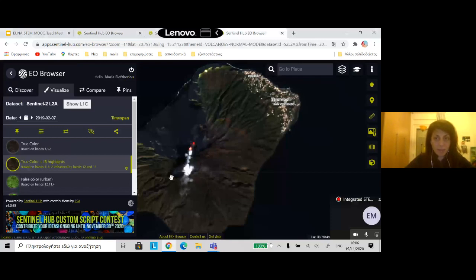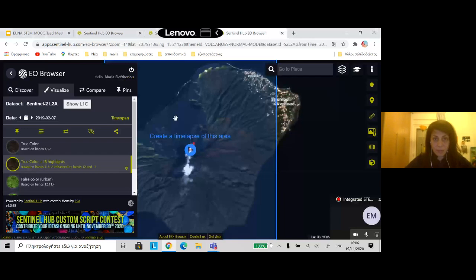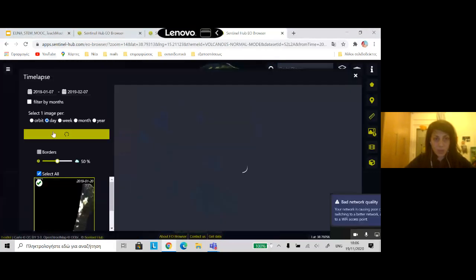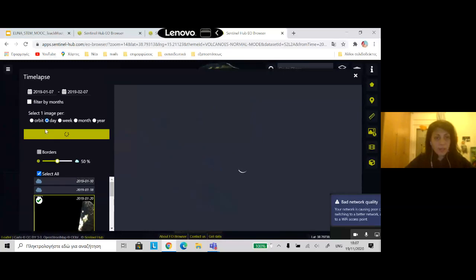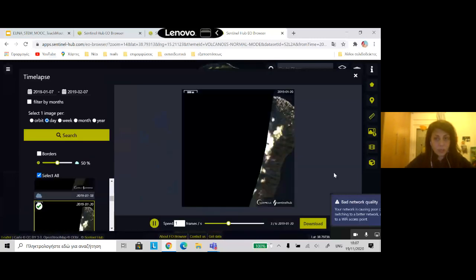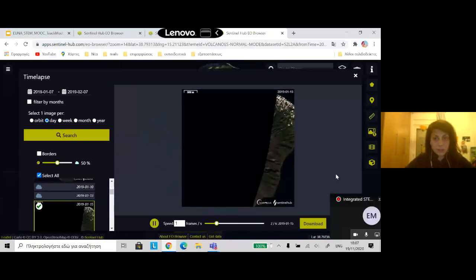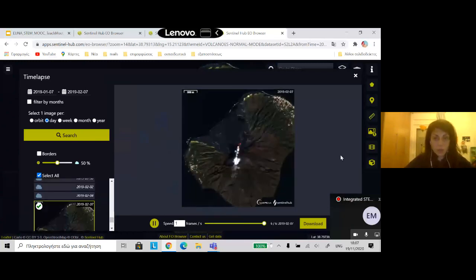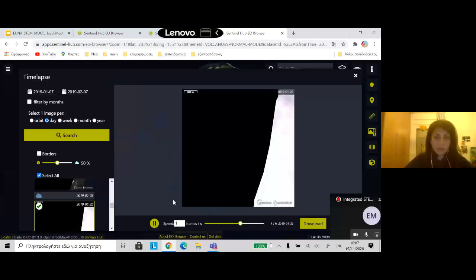I have the data already downloaded and I also have the ability to make an animation using the animation button on the right, which is active when you have a login. It's very easy and it is free. I click on animation and create a time-lapse of this area — for one month, one image per day — so you can see the activity of the Stromboli volcano. I think this is very nice for geology or geography class.